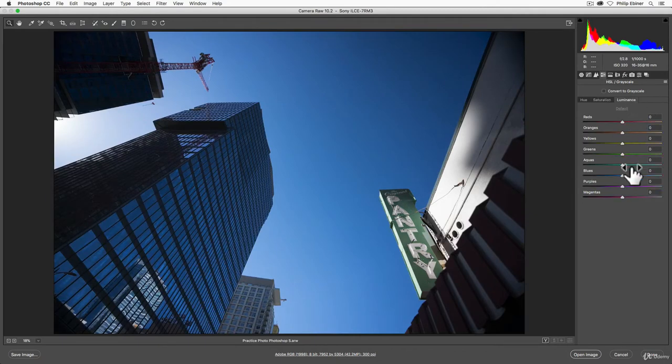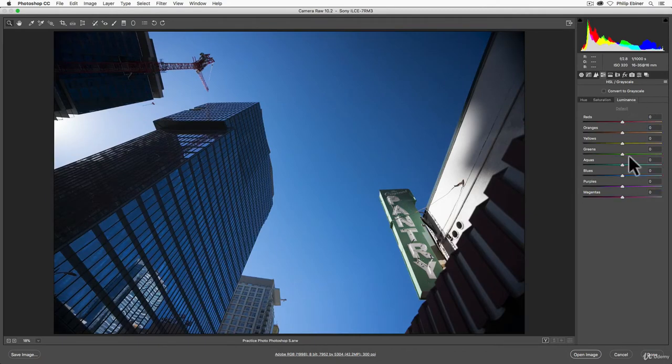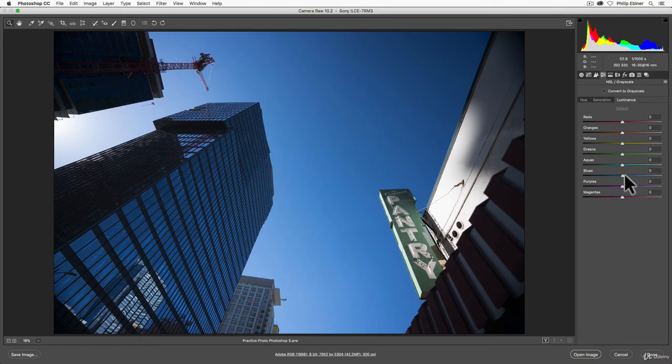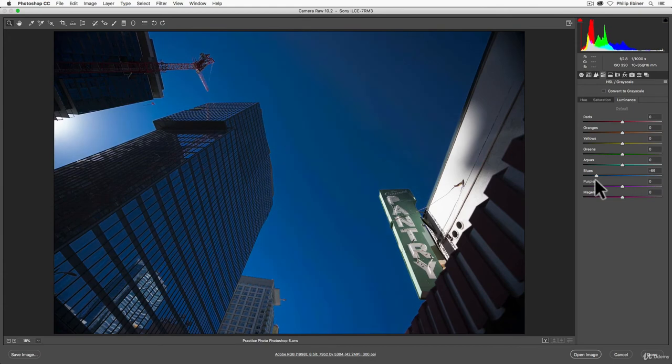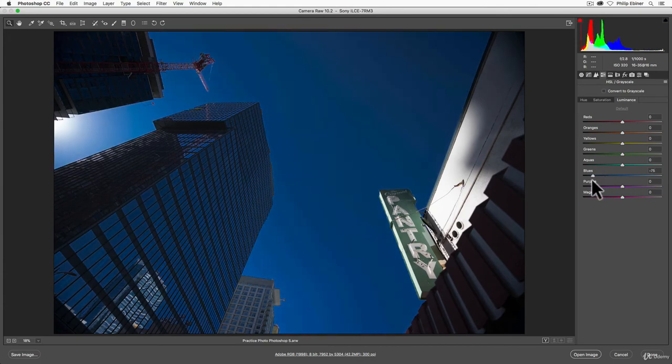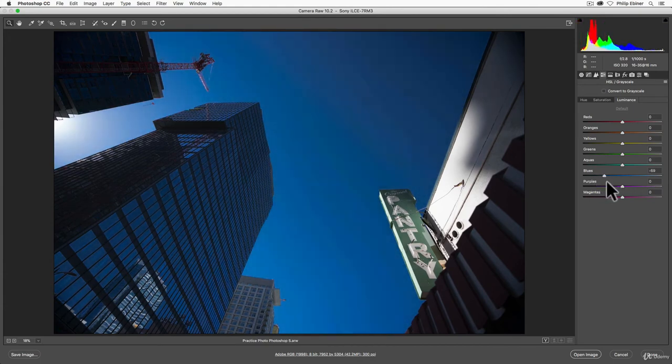Last, we have luminance. And like I mentioned, this is the exposure. So if we want to make the sky brighter, we can increase the luminance of the blues, or darker, to decrease, which actually gives it more color.